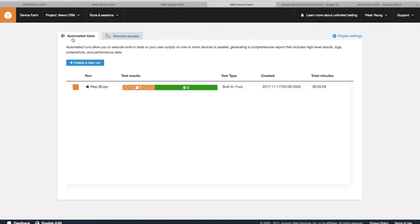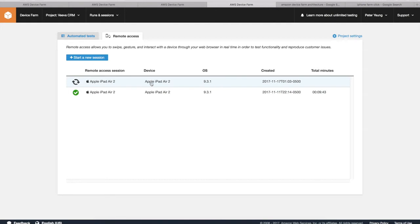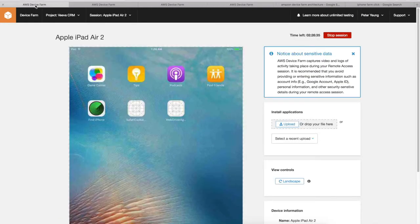So what's neat about AWS Device Farm is you can get these remote access sessions. So I requested a session earlier, and it actually takes a while for a session to become available. This depends on the availability of devices. So for example here, this is my session.